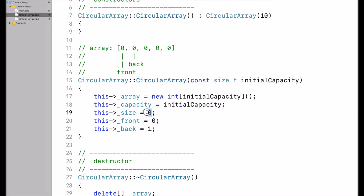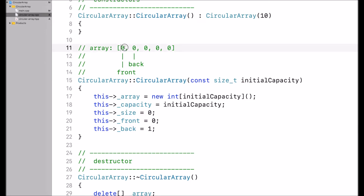It initializes size to 0, front to 0, and back to 1. Size is 0 because there are no elements in the array yet. For front and back, I drew the array up here — I just use 5 to keep it small, but the concept is the same. Front initially refers to the very beginning of the array, and back to the spot at index 1.